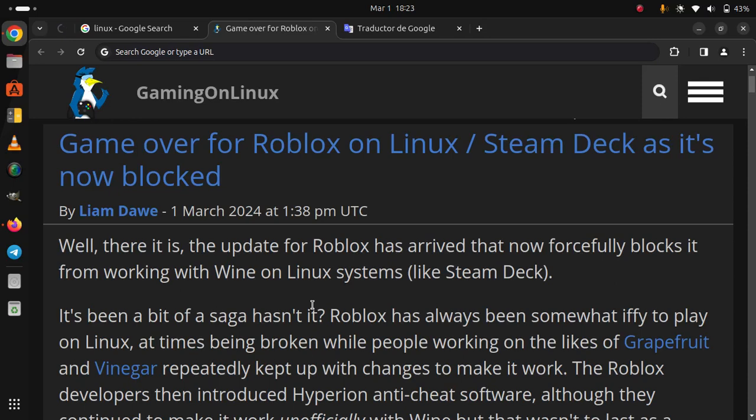Okay, game over for Roblox on Linux. Steam Deck has it now blocked. Well, there it is - the update for Roblox has arrived that now forcefully blocks it from working with Wine on Linux systems like Steam Deck.